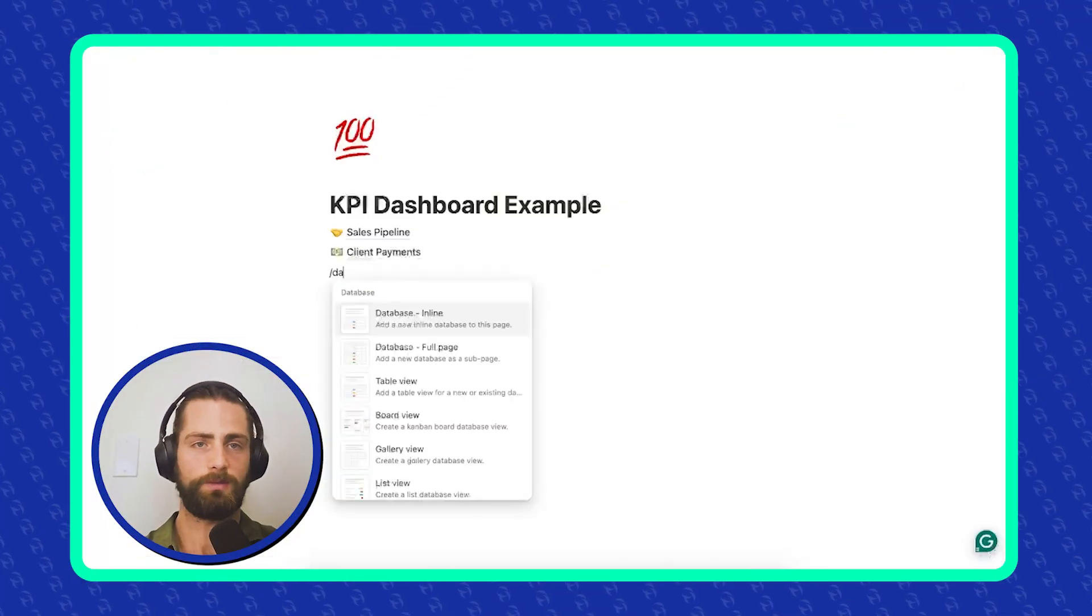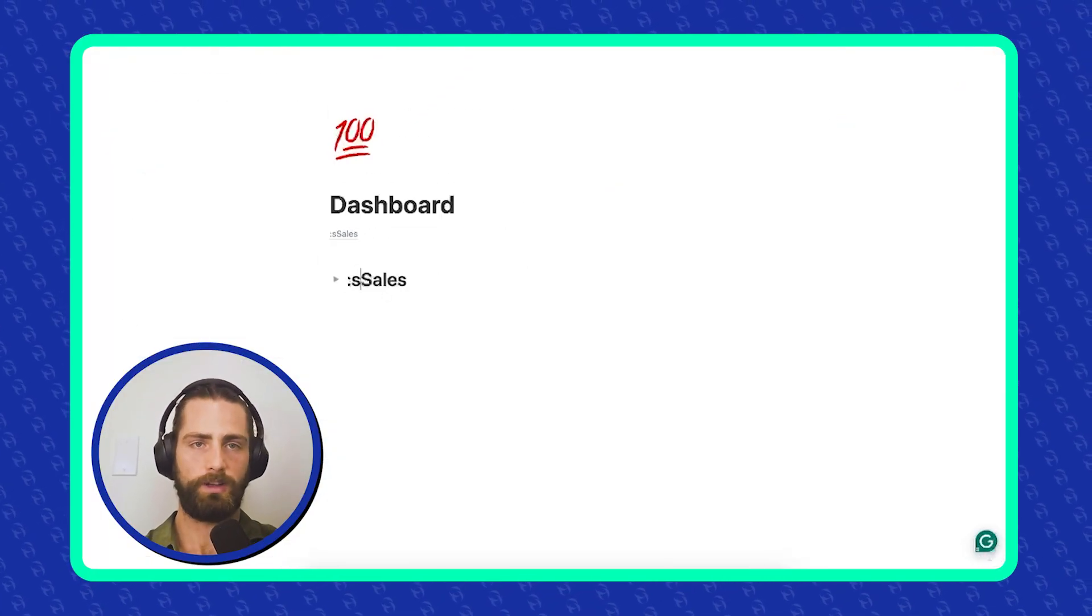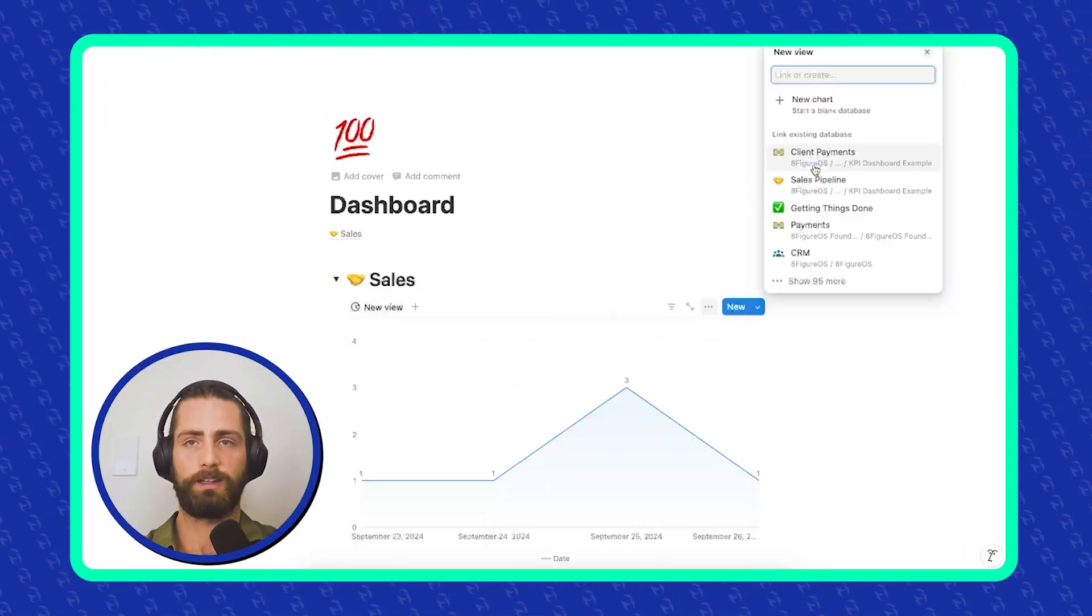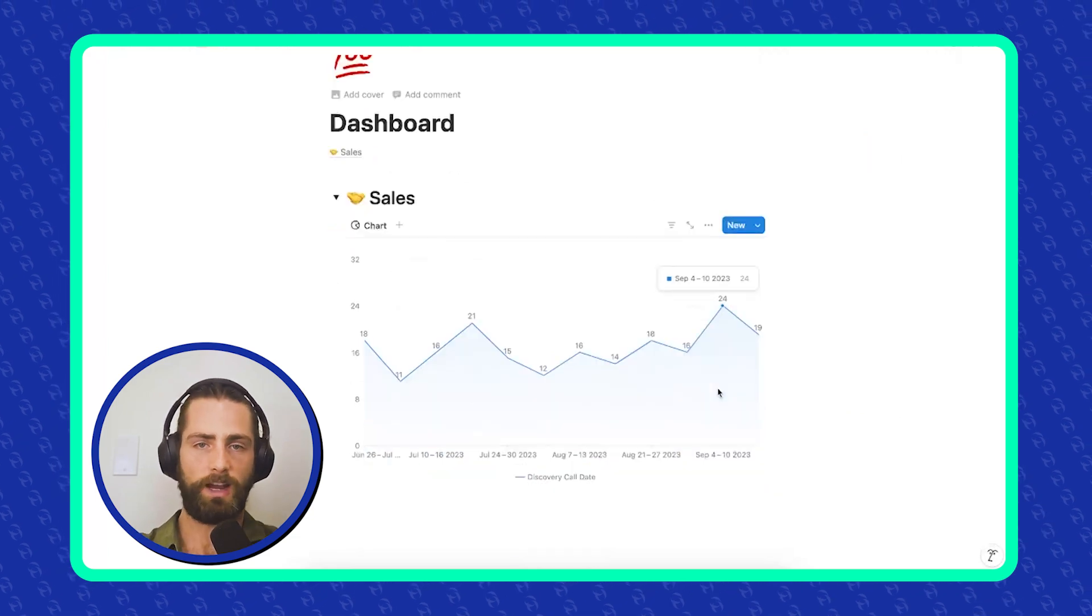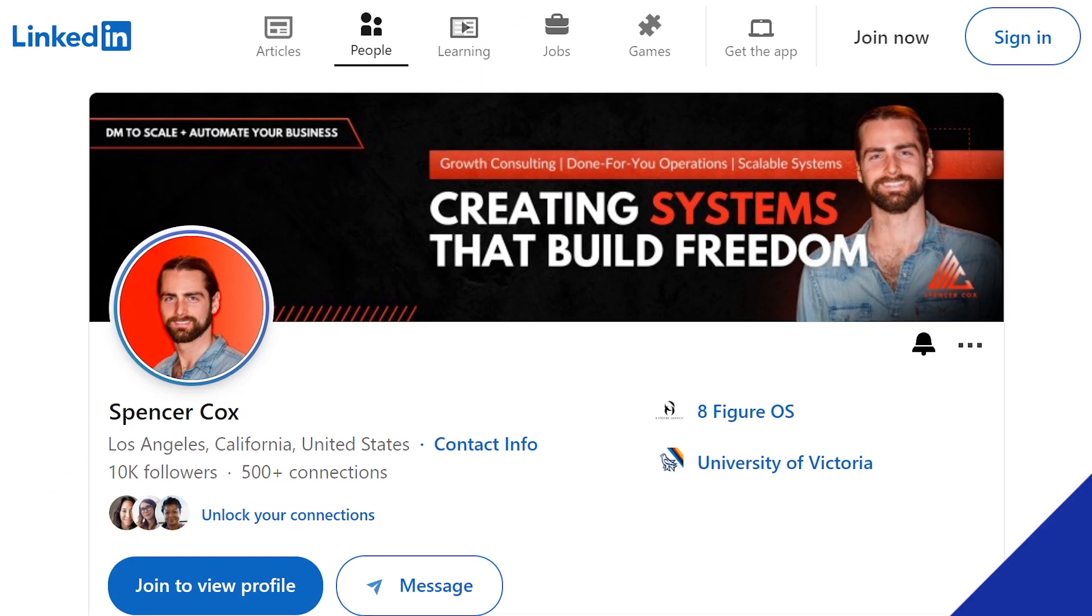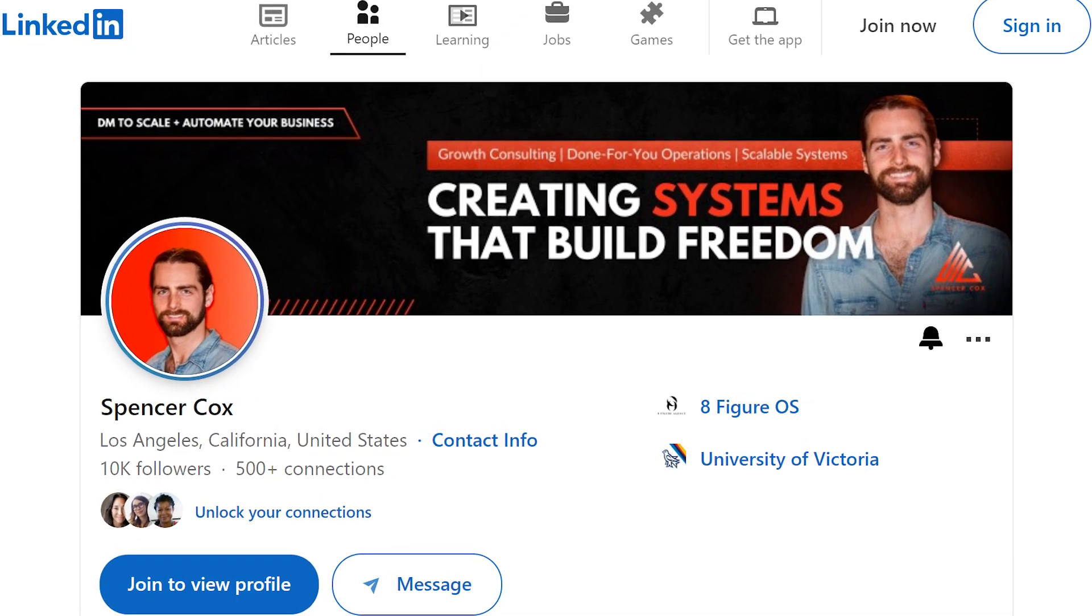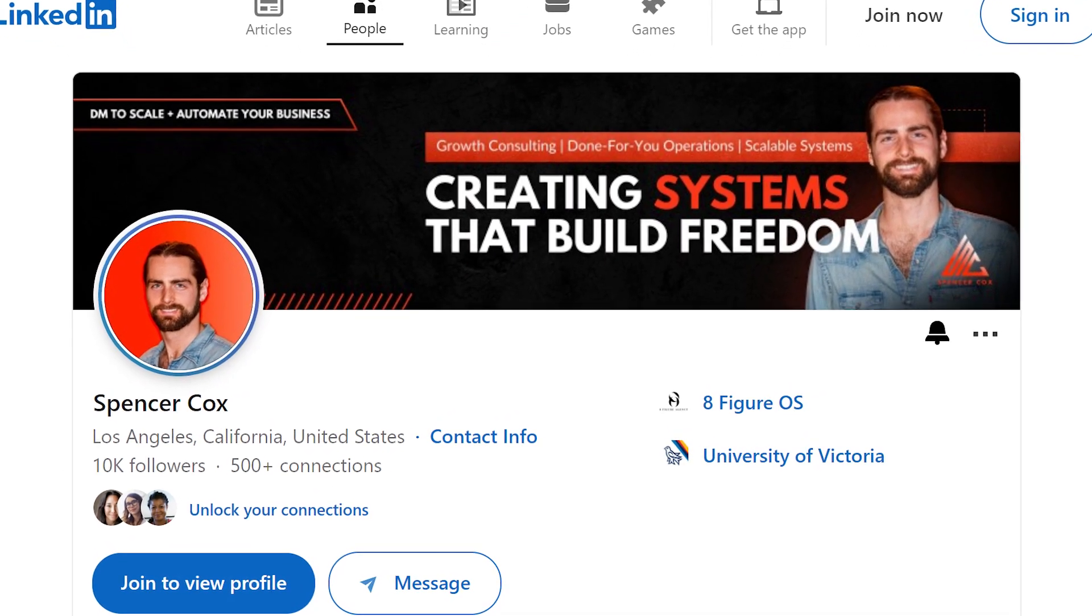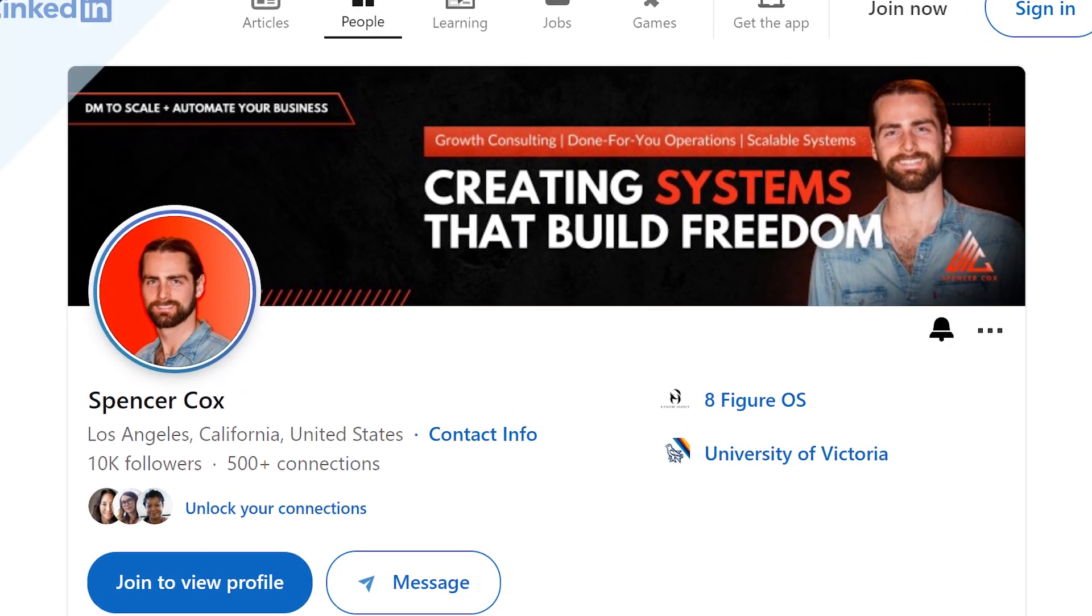In this video, my partner with 8FOS, Spencer, will take you through a step-by-step process of creating and using one in Notion. Spencer is one of the partners within the 8F portfolio running 8FOS, which is a done-for-you operation. Spencer in his past life is an engineer, and now he's working with seven and eight-figure businesses, helping them scale through systems and software.